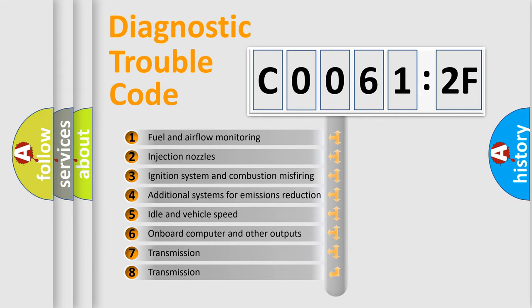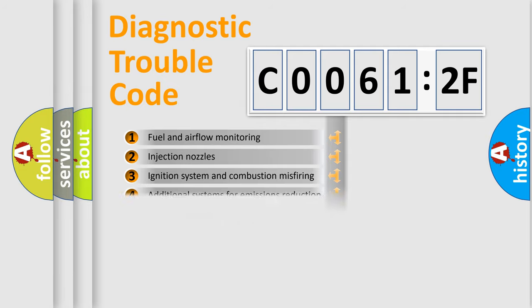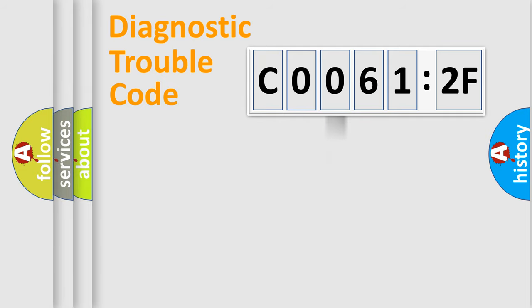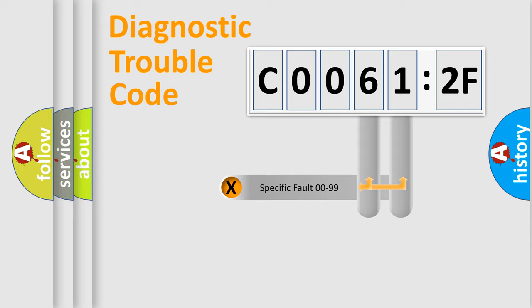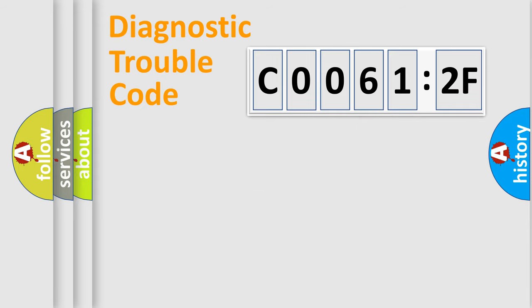The third character specifies a subset of errors. The distribution shown is valid only for the standardized DTC code. Only the last two characters define the specific fault of the group.